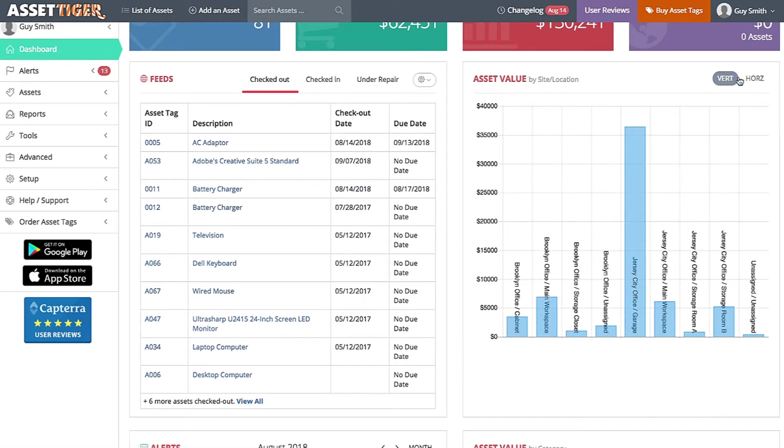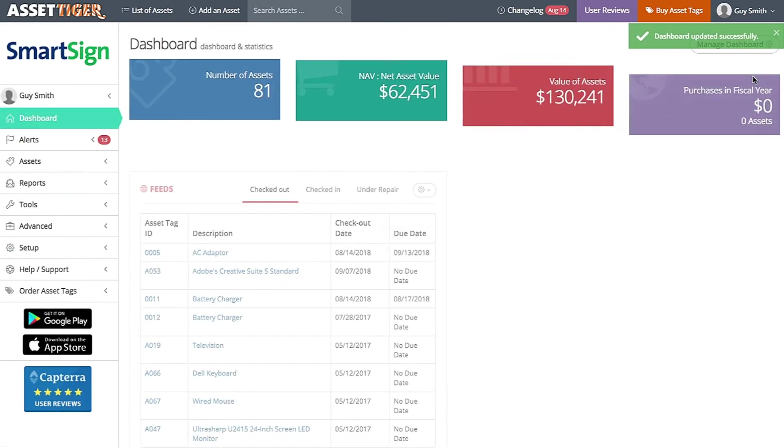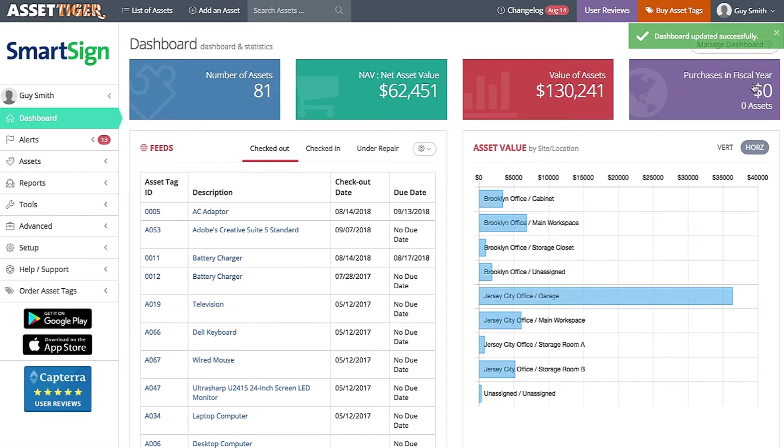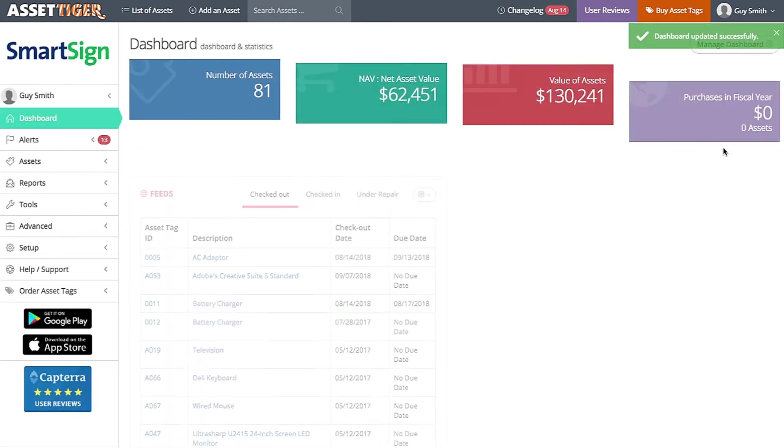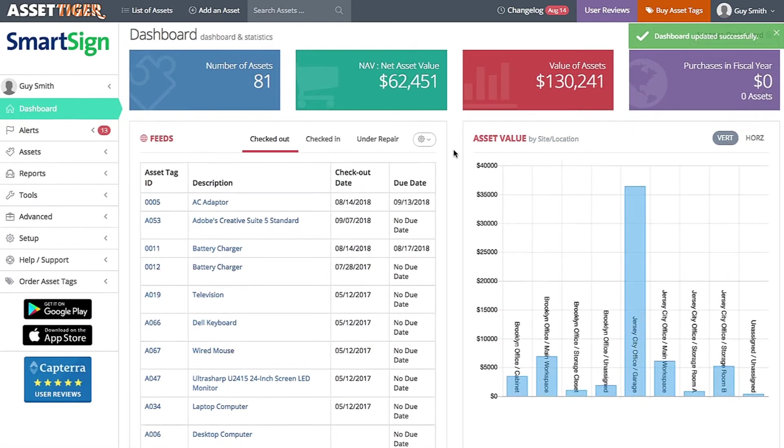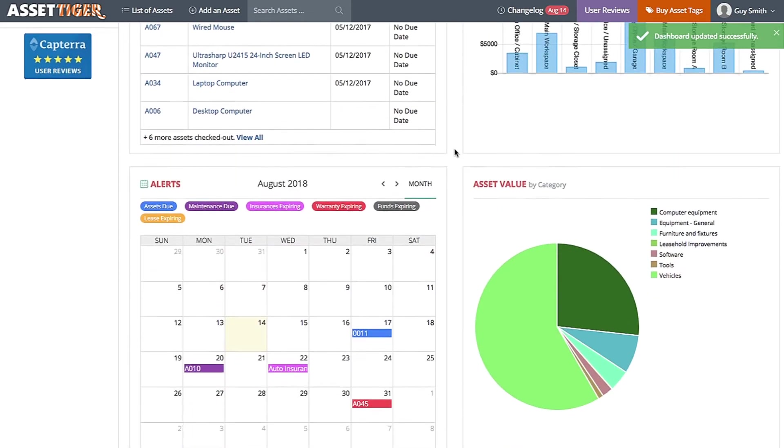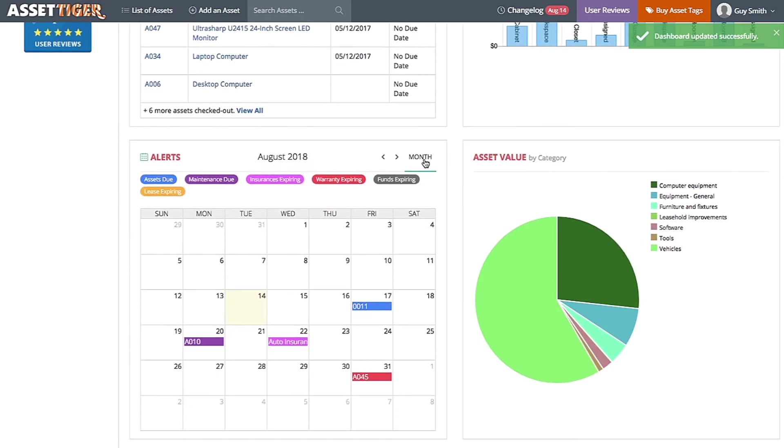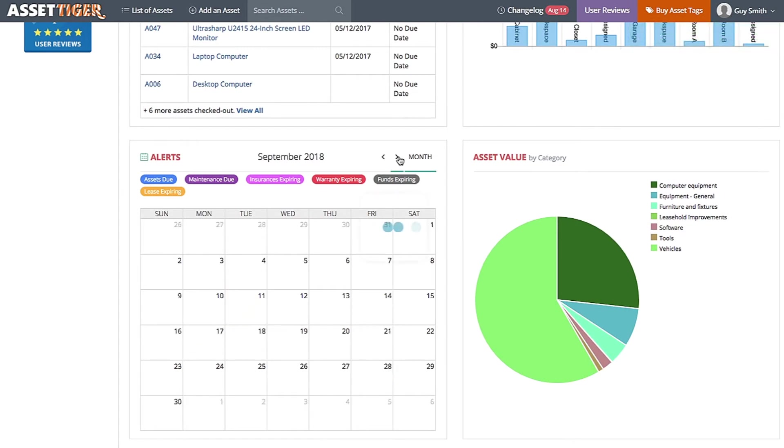You can make a graph like this vertical or horizontal. And you can scan through the calendars.